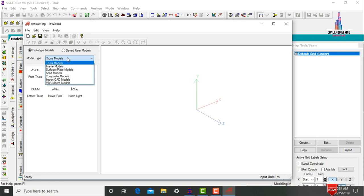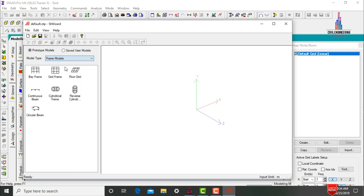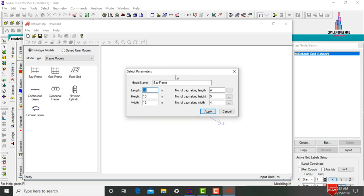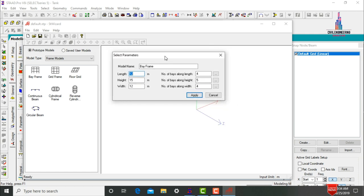Here we need to select the model type — selecting Frame Models, then Bay Frames. We need to give dimensions for length, height, width, and number of bays. I am assuming length = 6 m, height = 3 m, and width = 6 m. Number of bays along the length direction = 2, height direction = 1, and width direction = 2. Click Apply.